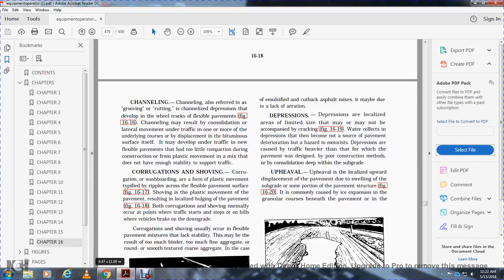They may result from too much binder, too much fine aggregate, or round and smooth aggregate. In the case of a multi-cutback asphalt mixture, they may be due to lack of aeration.